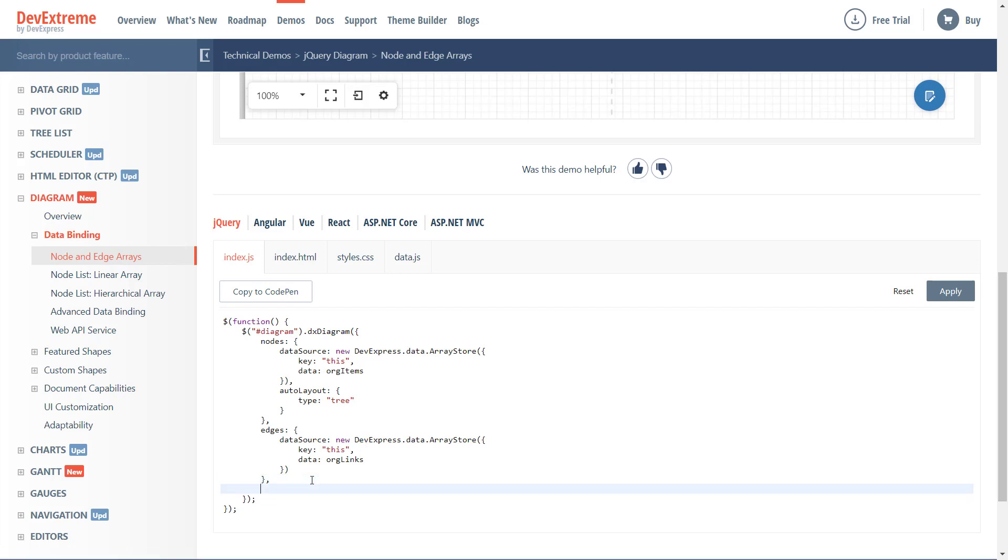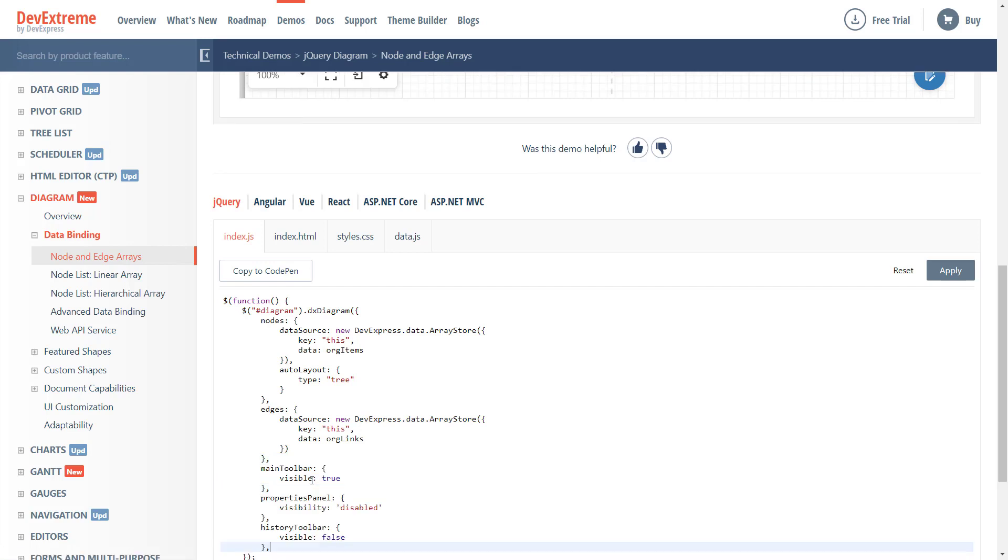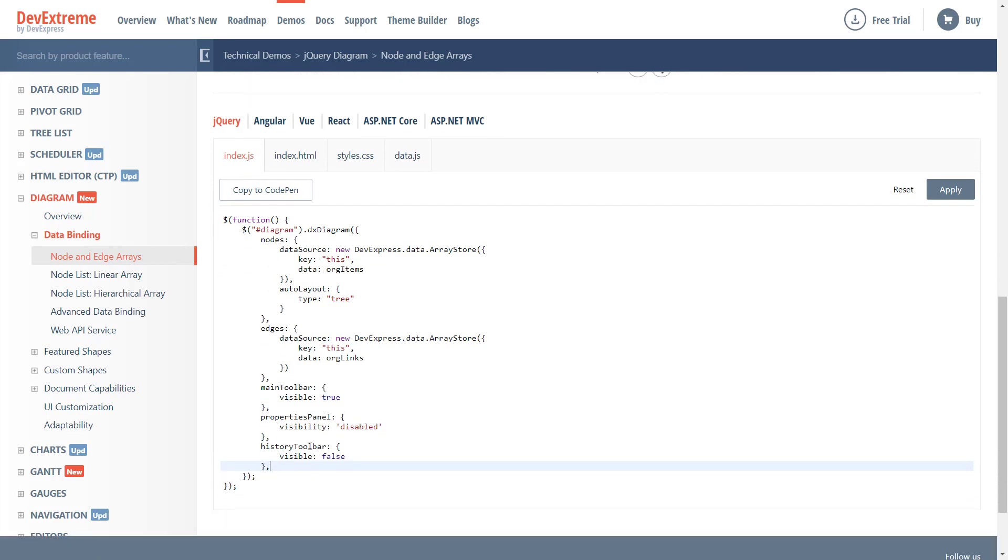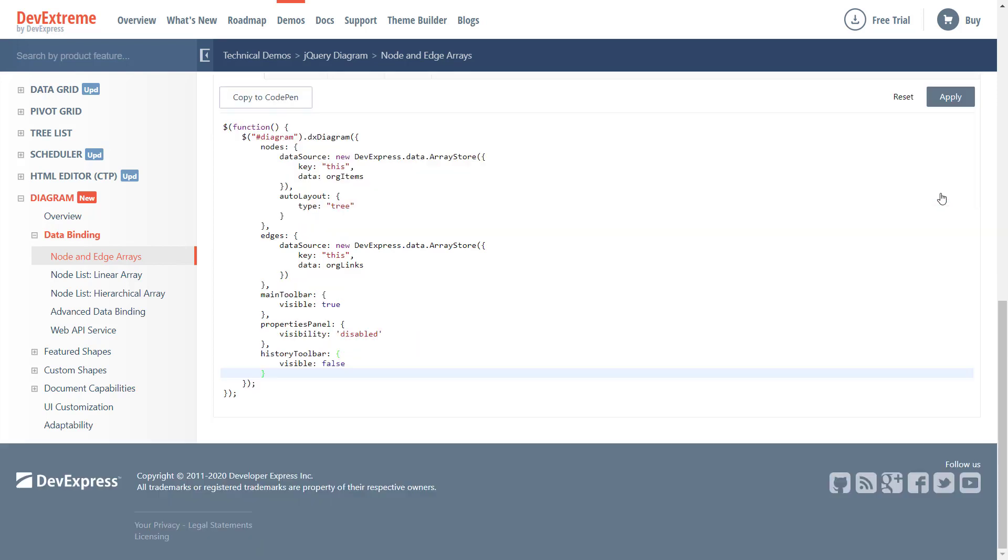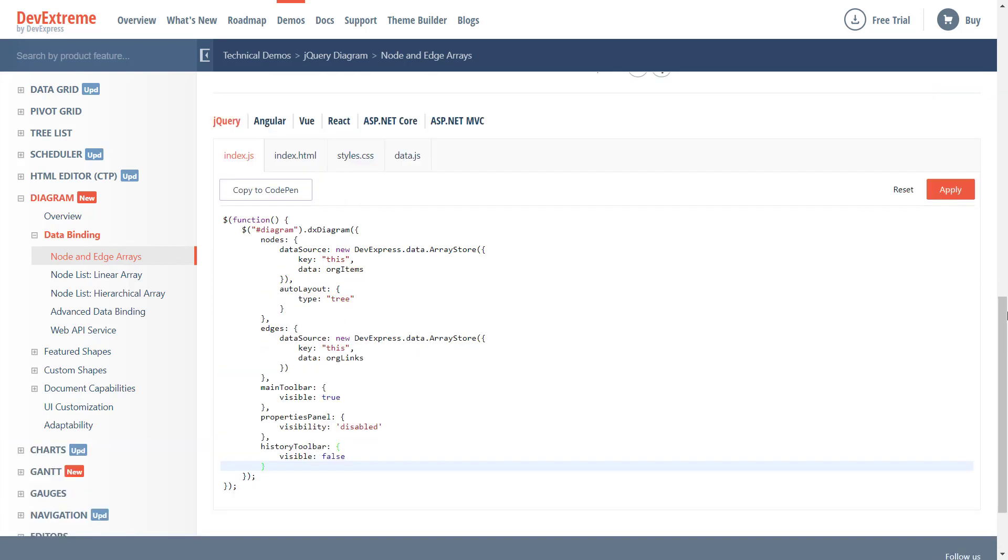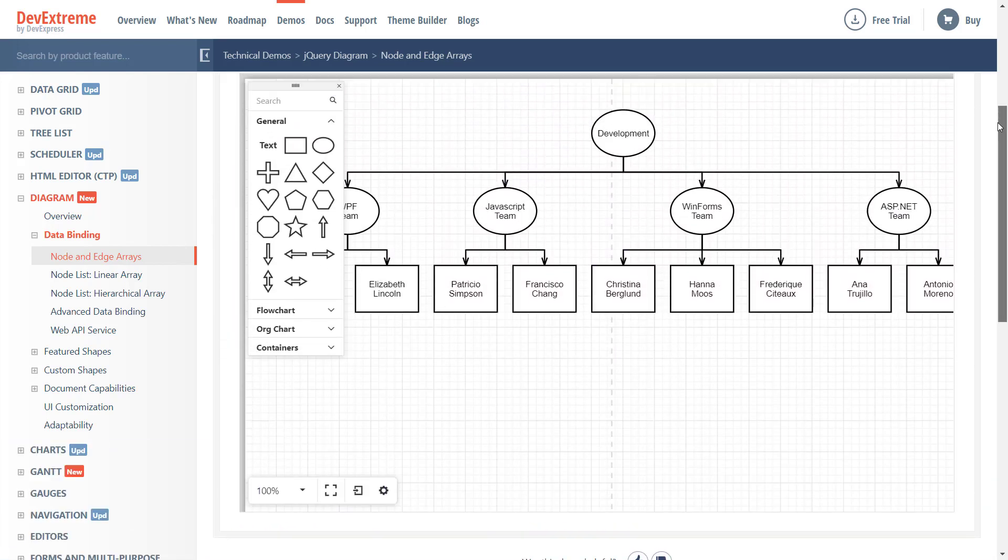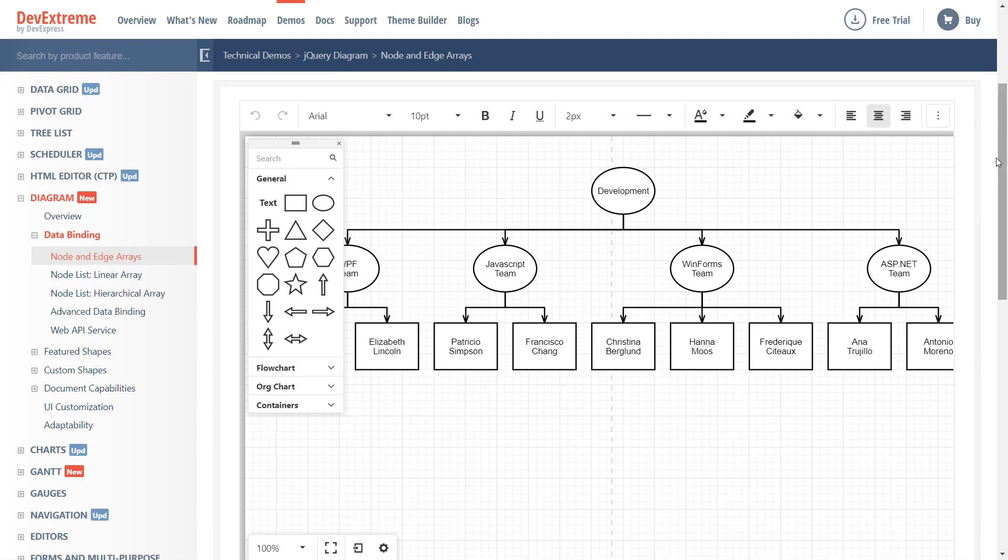I'll set Main Toolbar to True and I'll hide both the Properties panel and the History toolbar. The reason I hid the Properties panel and the History toolbar is because commands available in the Properties panel and History toolbar are available on the Main Toolbar. If you prefer a more traditional user experience, feel free to use the Main Toolbar instead of the Properties panel and History toolbar.